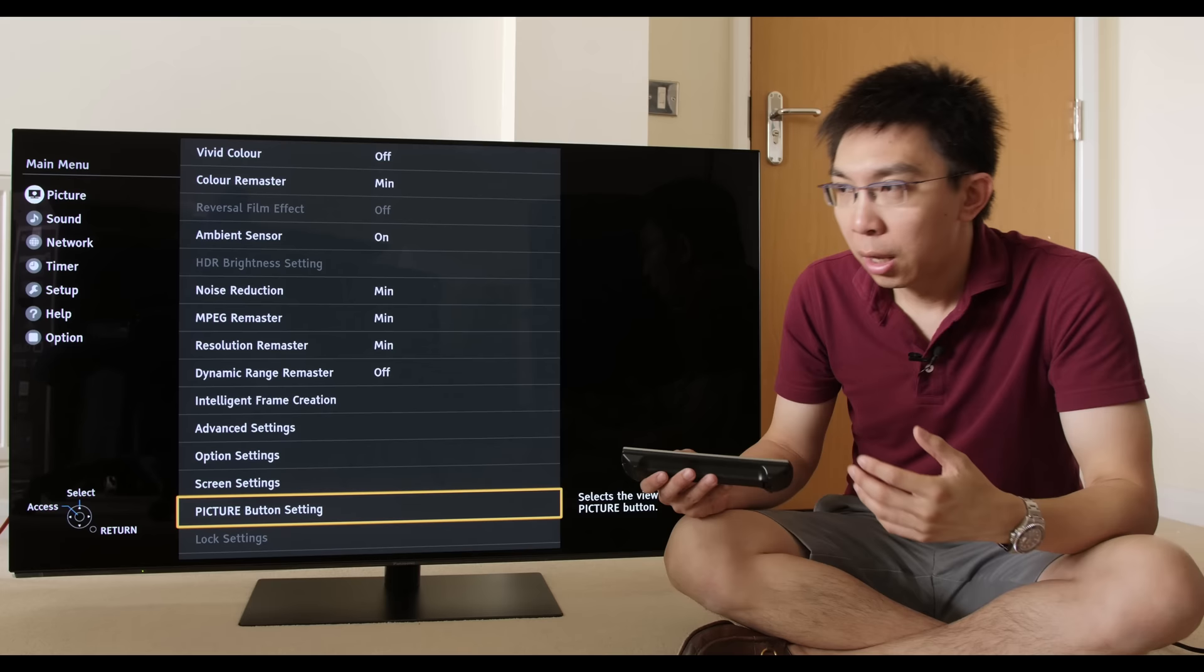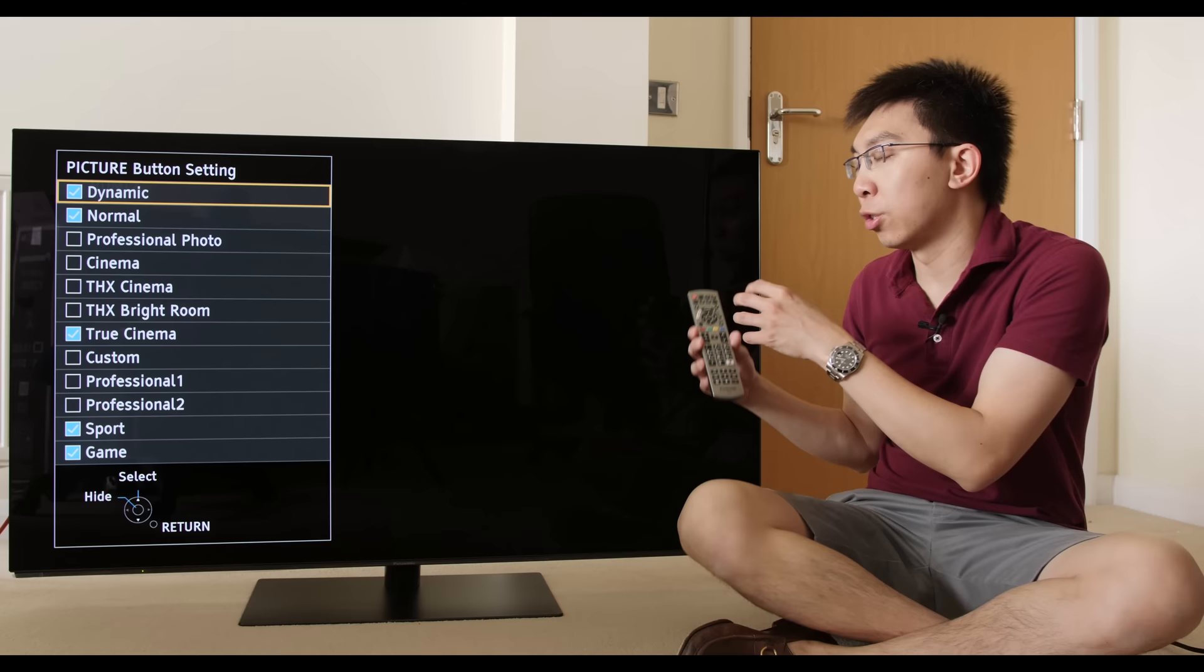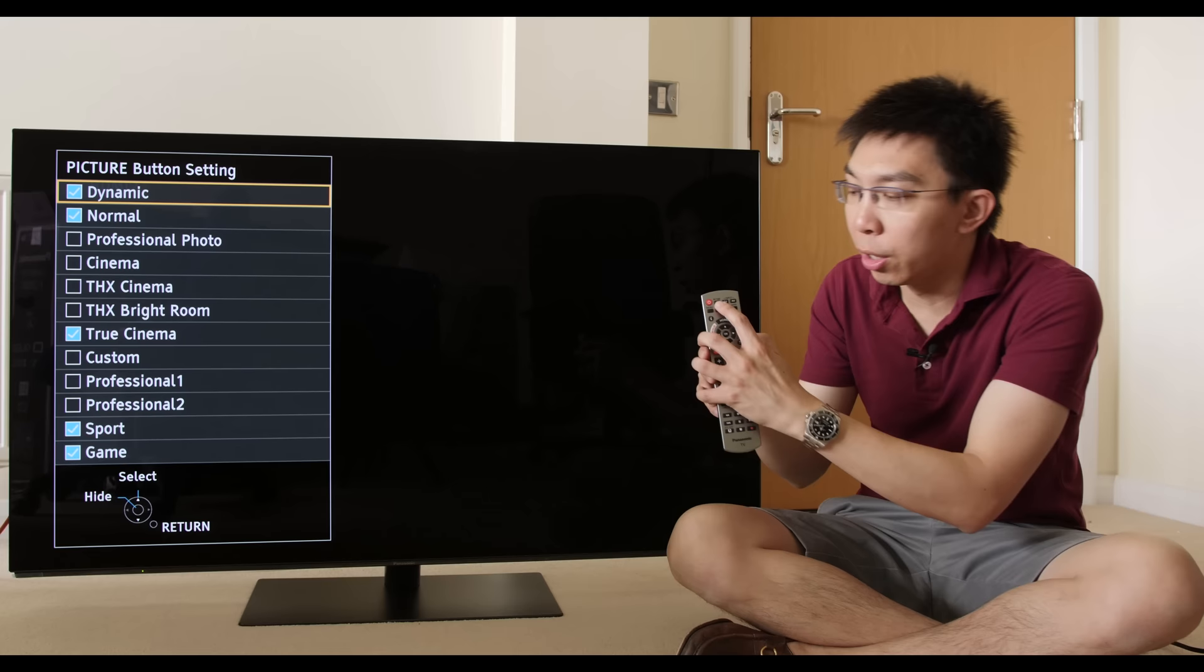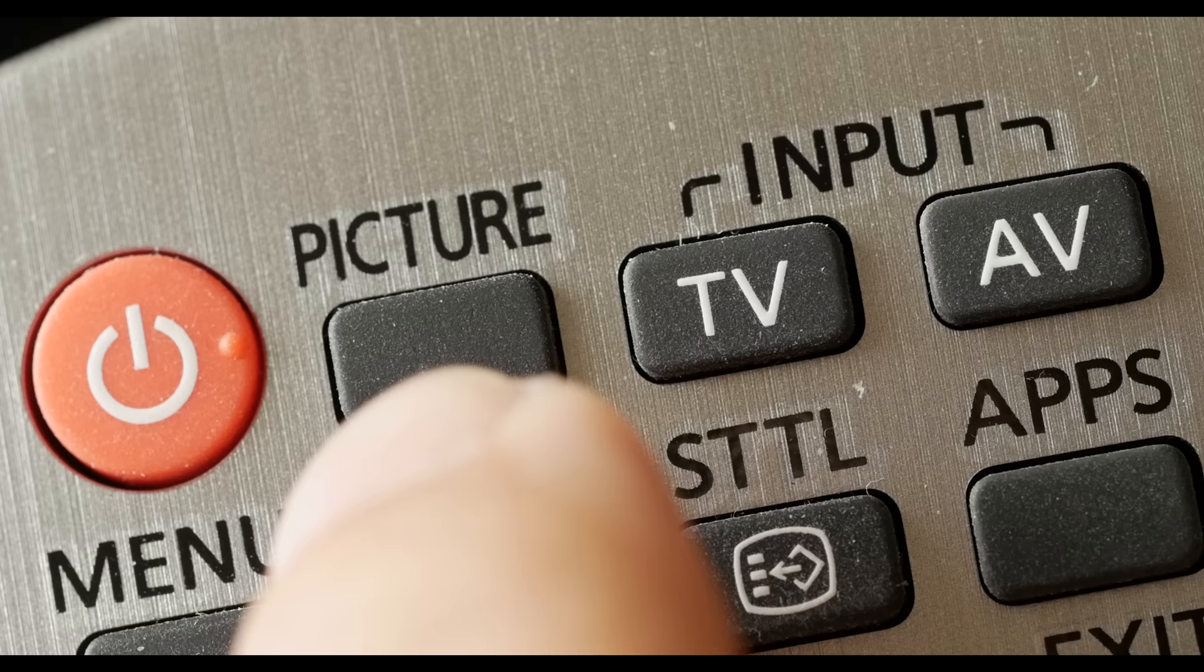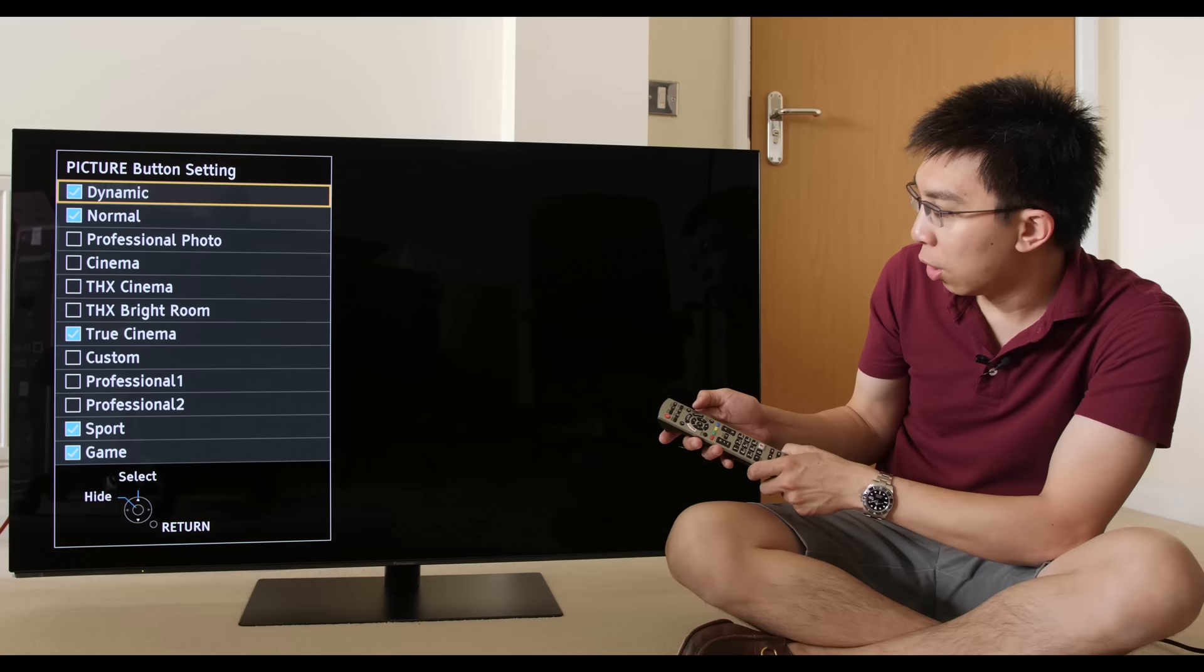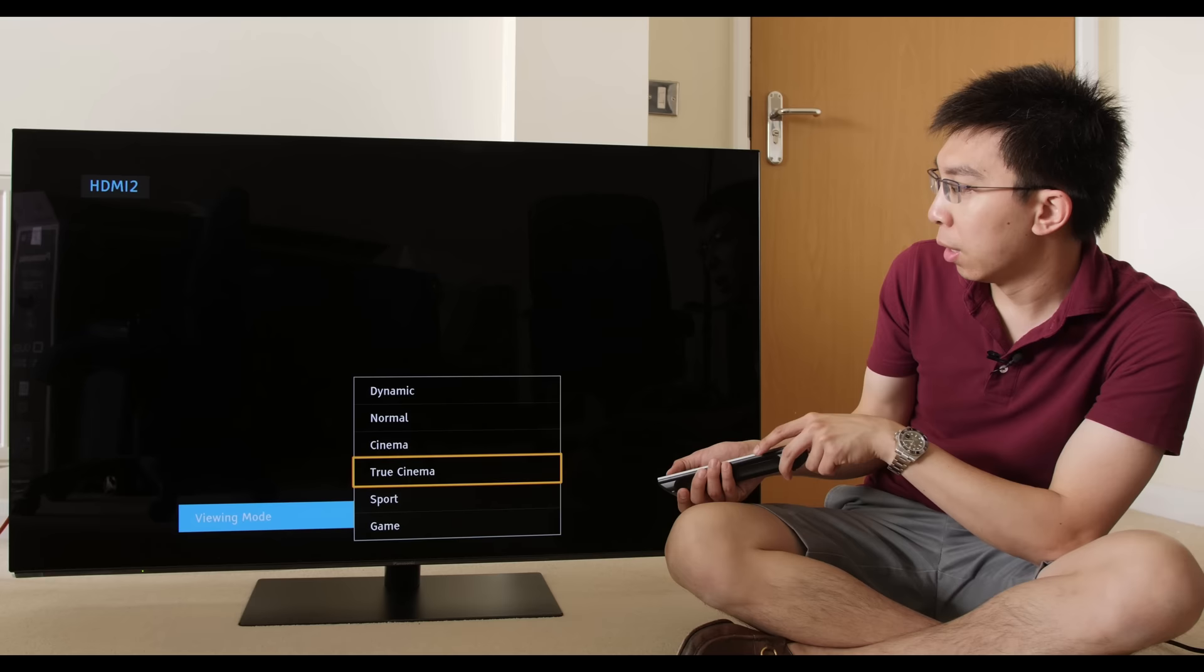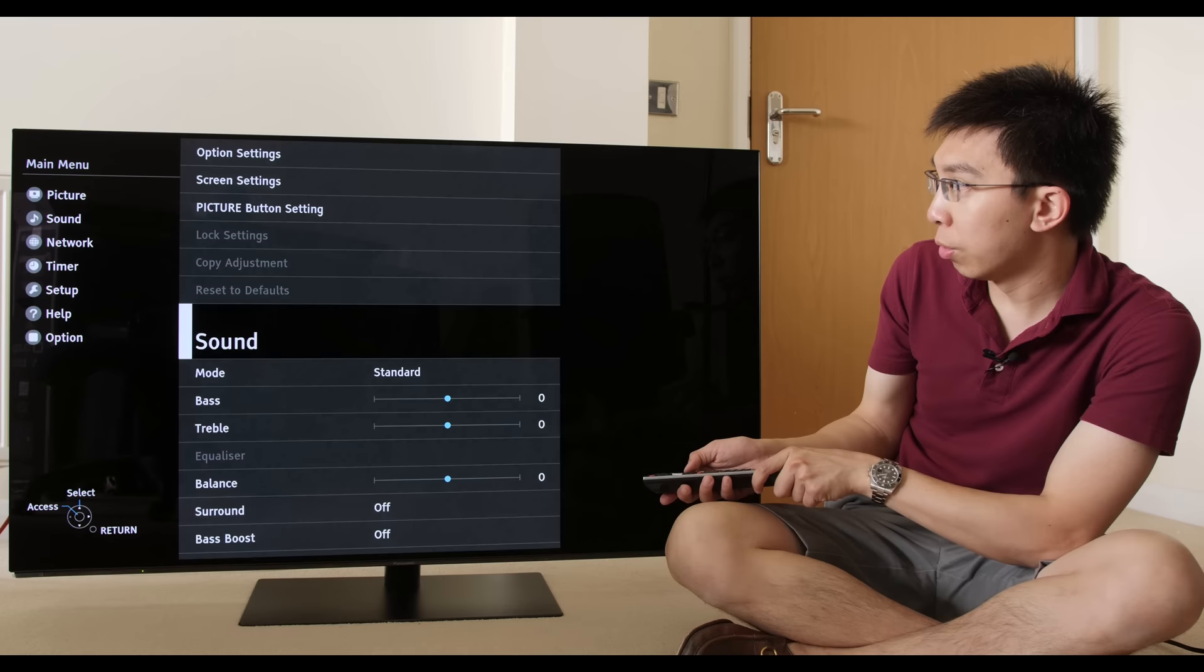This is quite interesting, picture button setting. Remember what I said earlier about the game mode, why Panasonic introduced a separate game mode picture preset. The reason is this, because they have introduced a new picture button setting on these 2018 OLEDs. If you press the picture button on the remote control, there's a new picture setting button, and when you press this, what you'll do is you'll just toggle through the different picture presets that you have pre-selected.